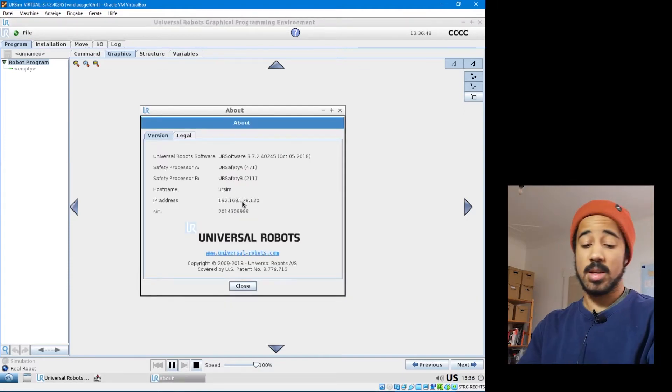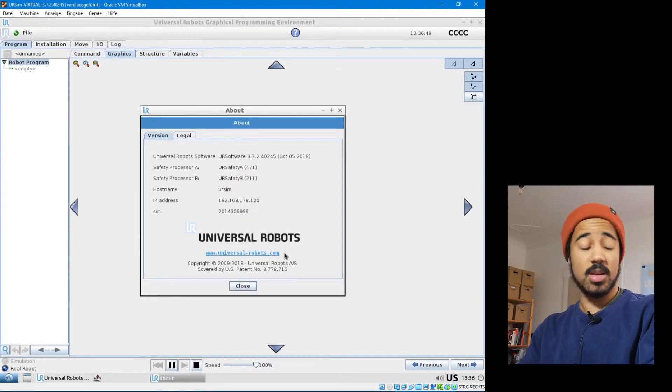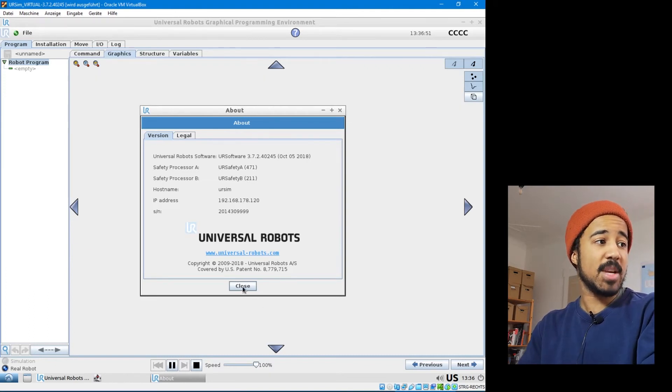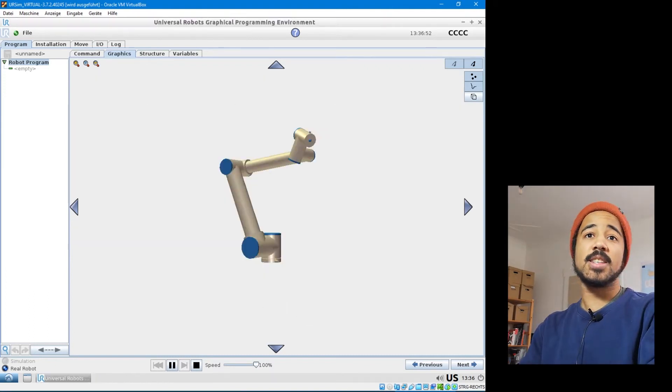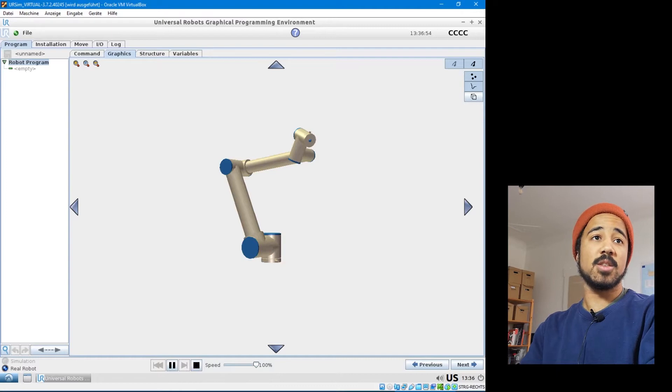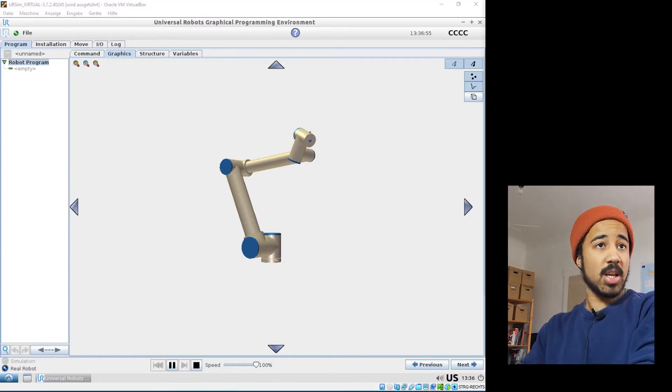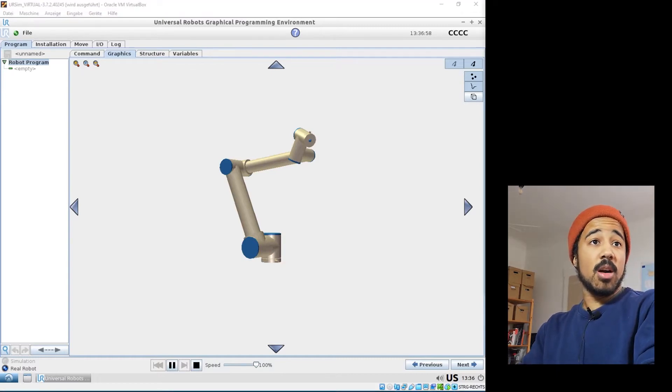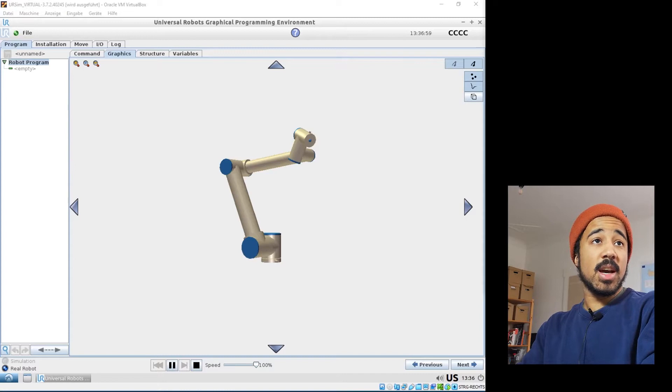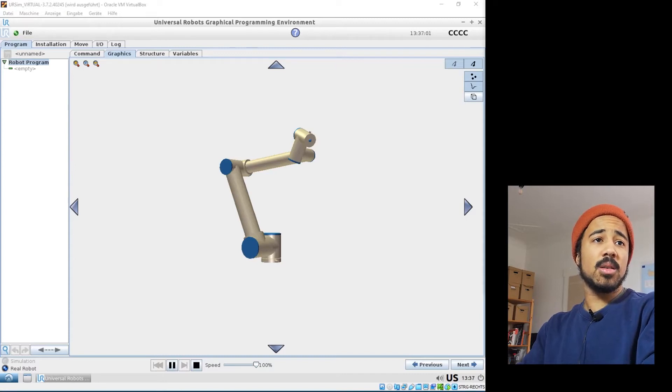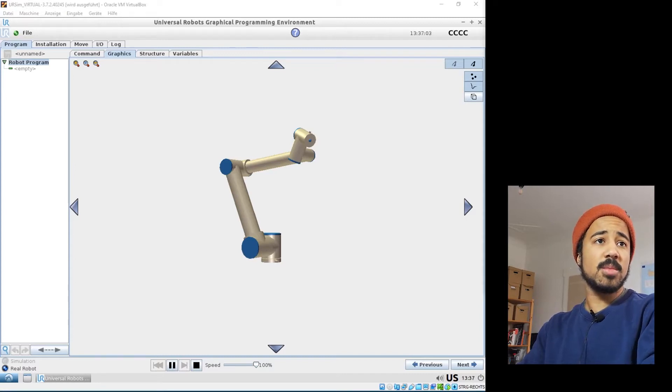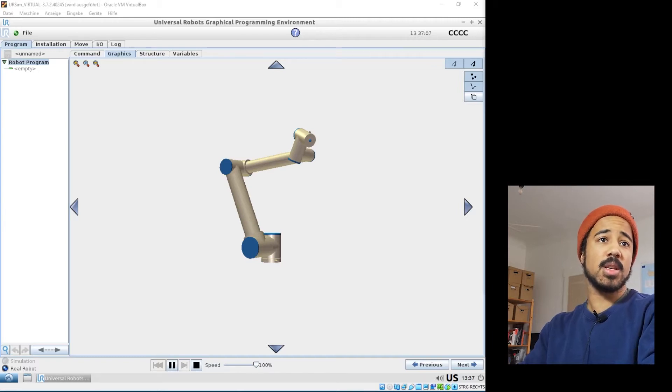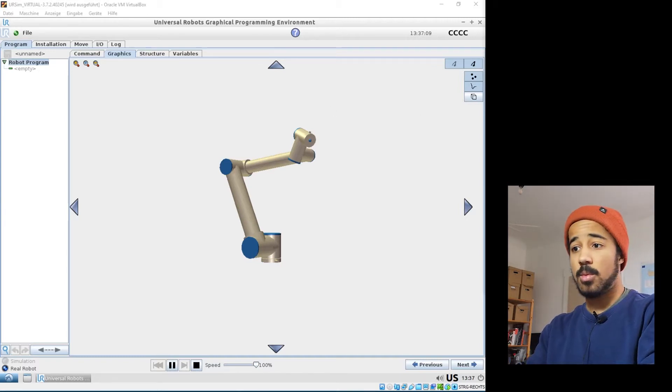Of course this necessitates that you are actually connected to the same network that the computer is that is running the face tracking. So now that we are here we can make just a few minor adjustments. First of all, make sure that the robot IP is correct. So this should be the same IP as your robot.